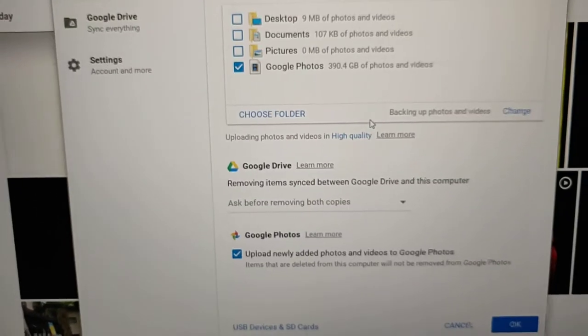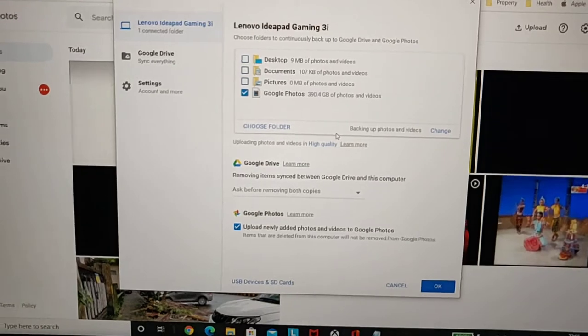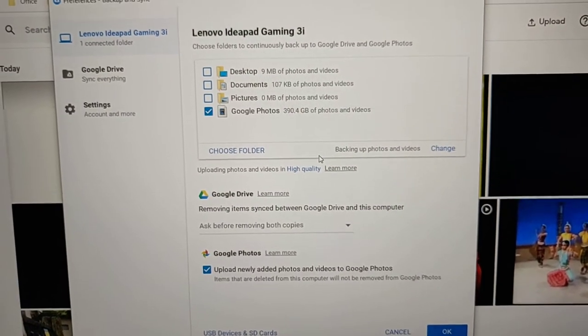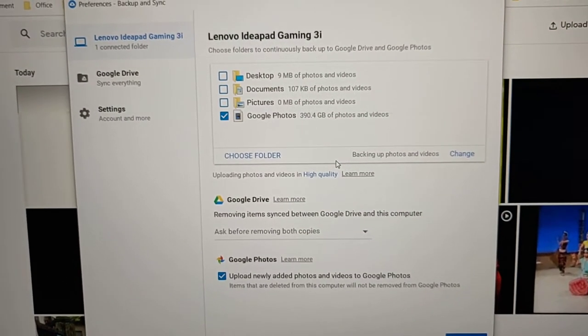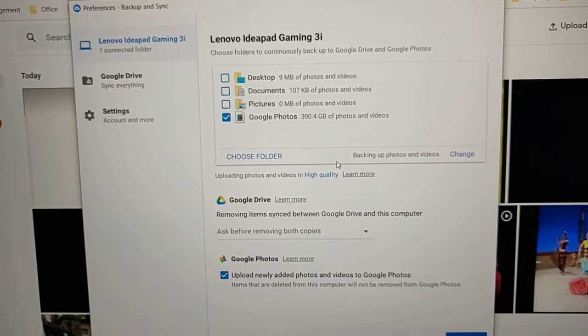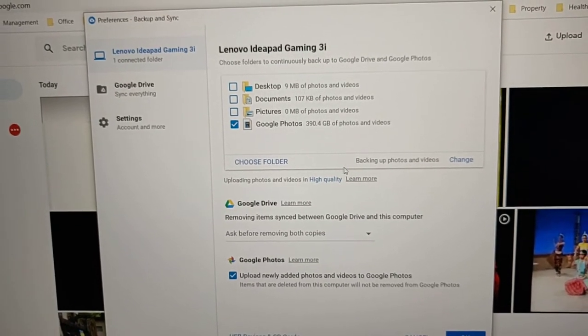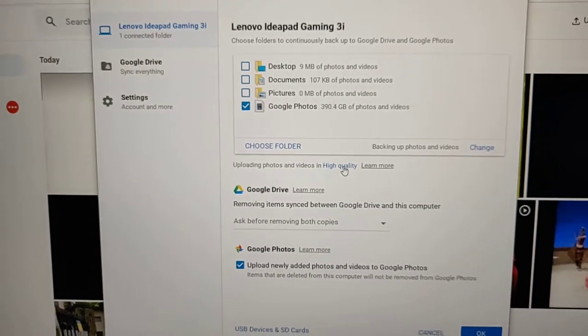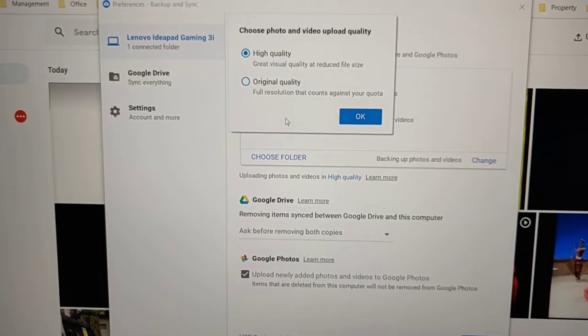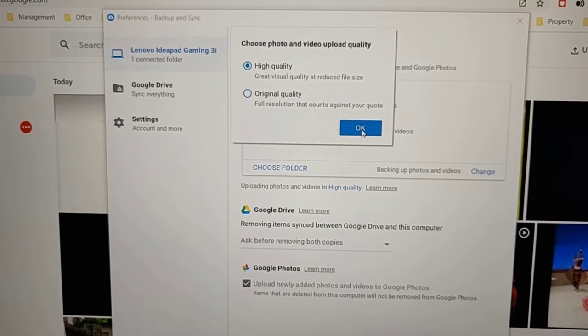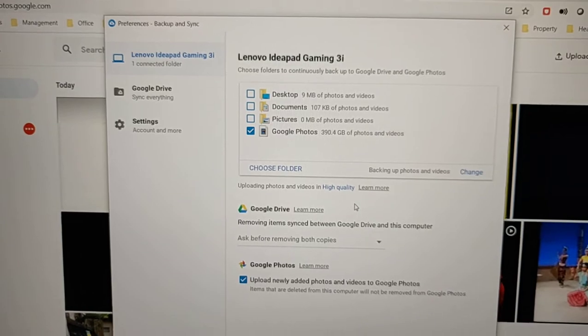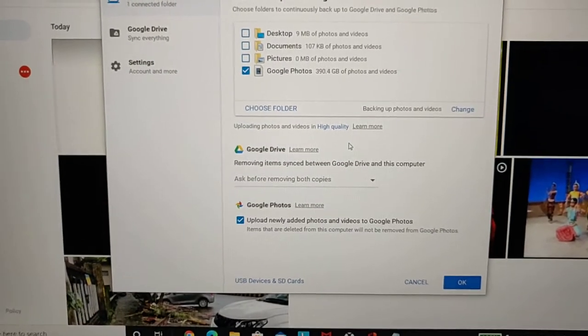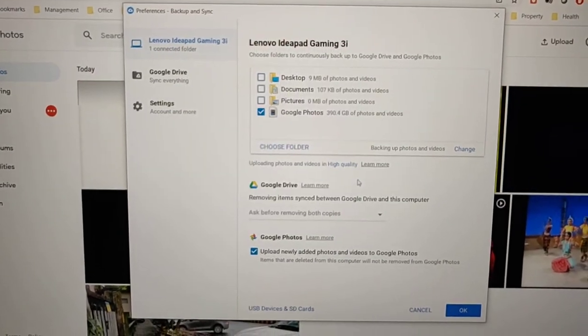The problem is I have around 390+ GB of photos and videos stored. I don't know what happened, but somehow instead of high quality, I had clicked on original quality.